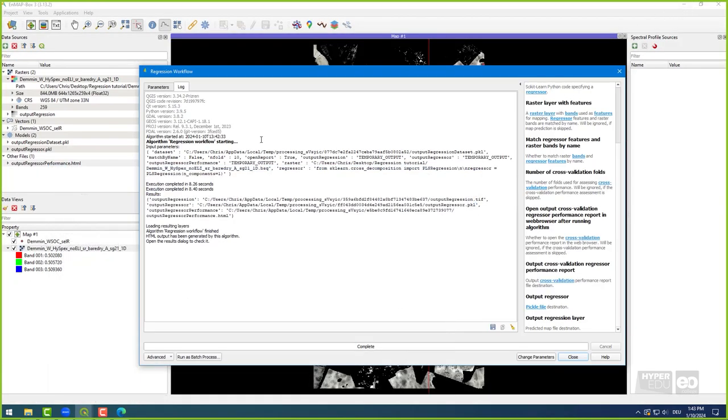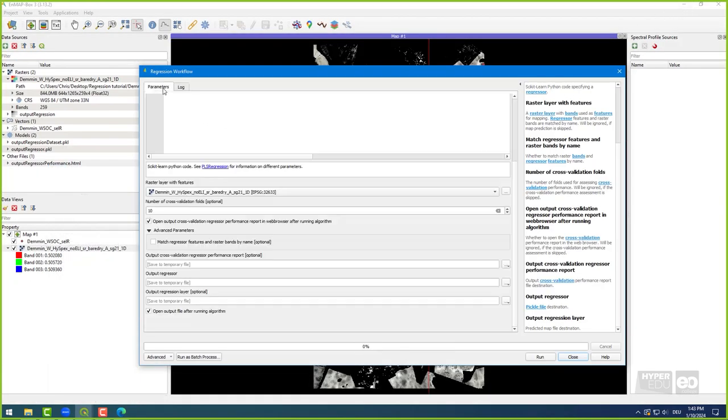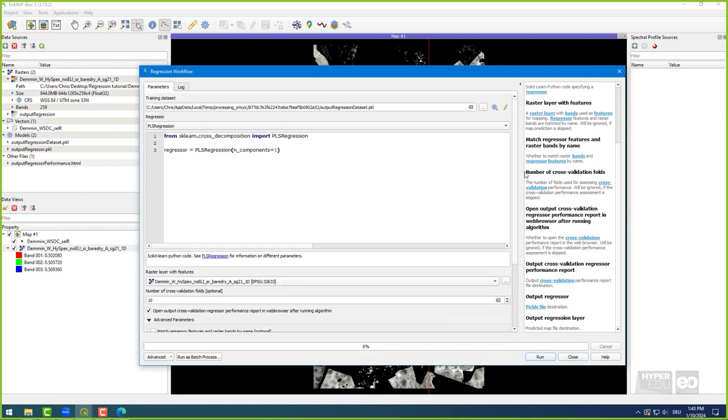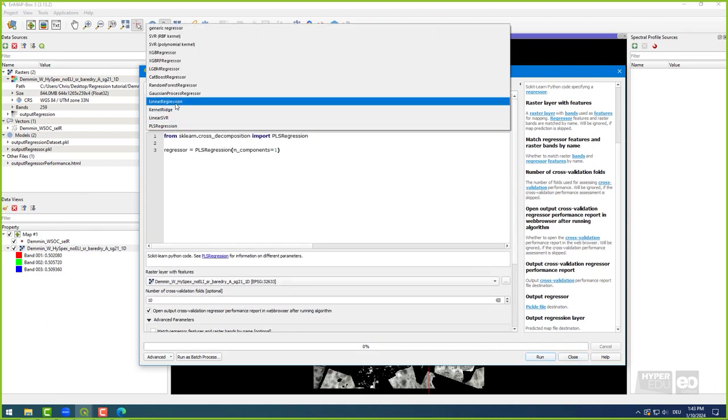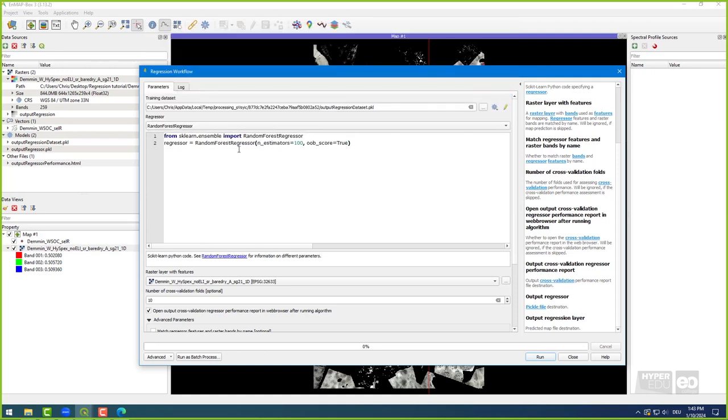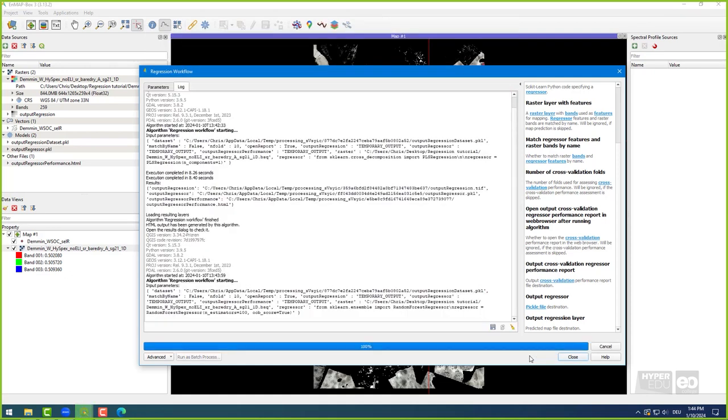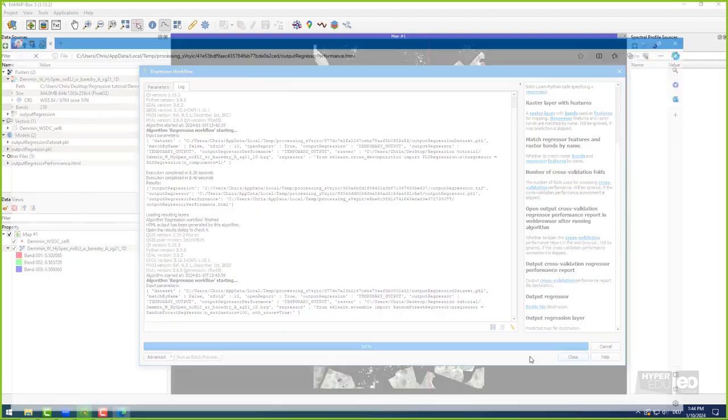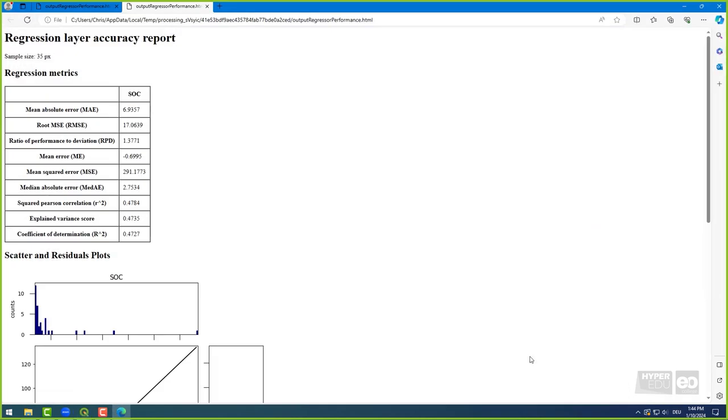For comparison, repeat the same steps using the random forest regressor. This time, leave the parameters constant and press run. Random forest is another machine learning method that copes well with this large number of spectral bands that we have in imaging spectroscopy. Here, the outputs of multiple regression trees are averaged. Random forest is good at handling small datasets and is robust to noise.